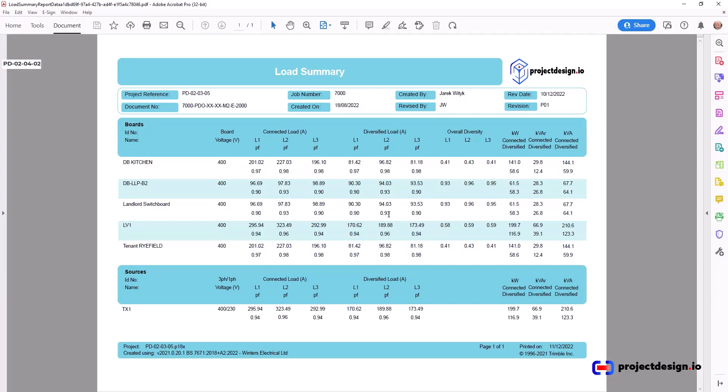You see each distribution board. You've got the voltage, connected load, diversified load, overall diversity, kVA, kilowatts, and so on, and KVAR.